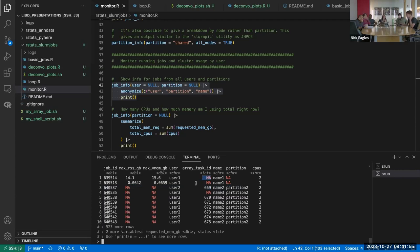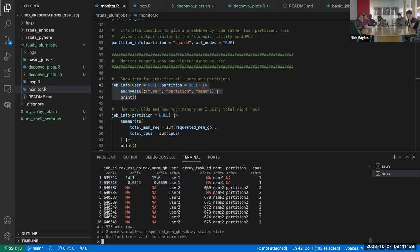These two interactive sections I've opened appear as NA in the array task ID column — that just means it's an interactive session rather than a job array. If you filter to the non-NA ones, you'd get just the array tasks.